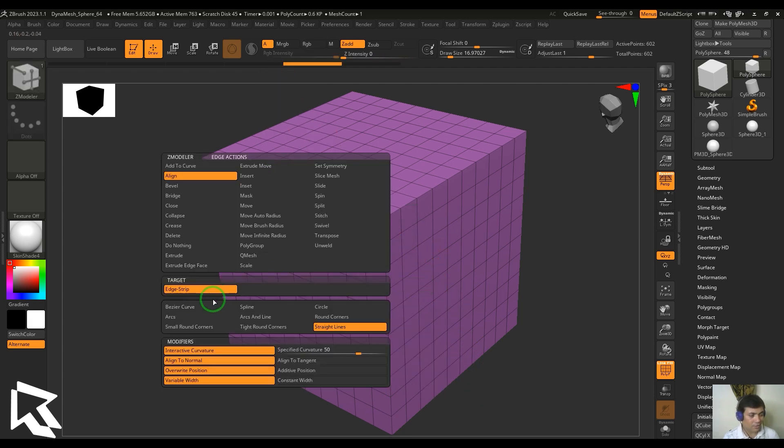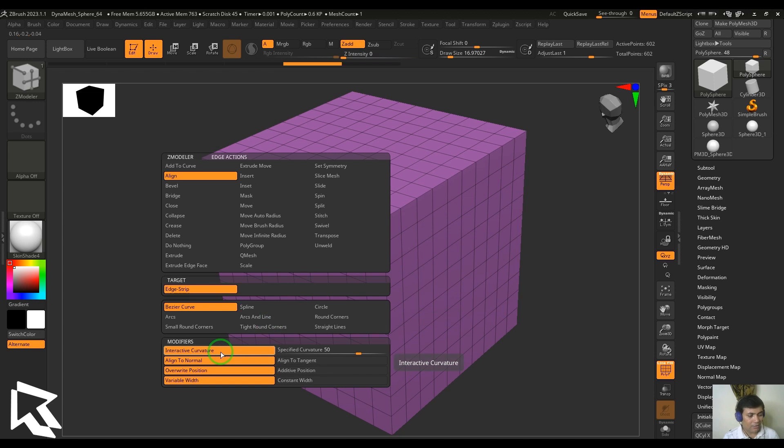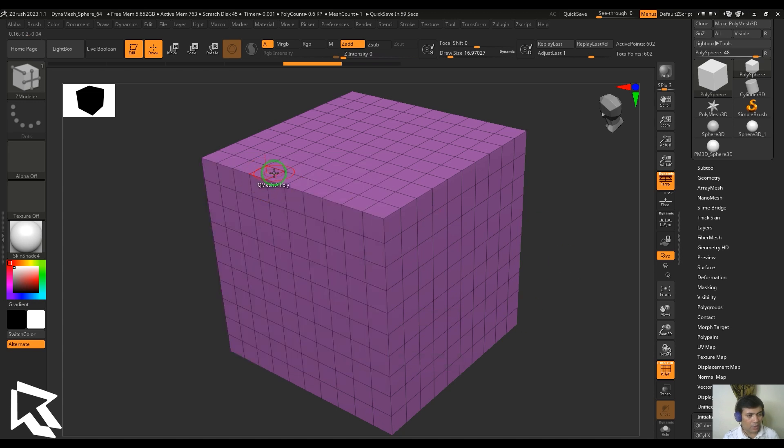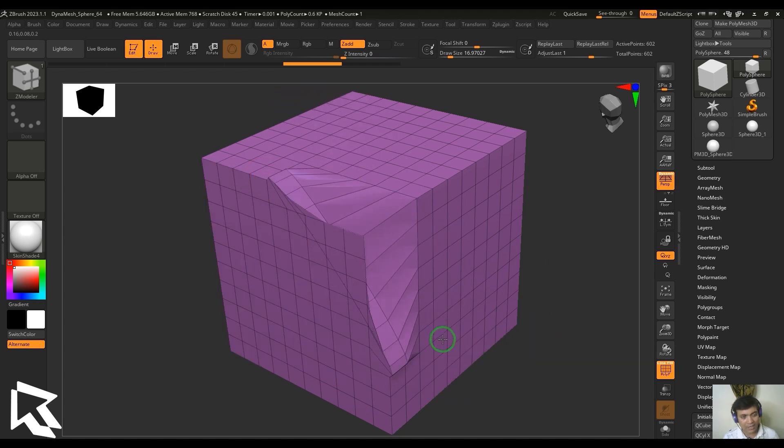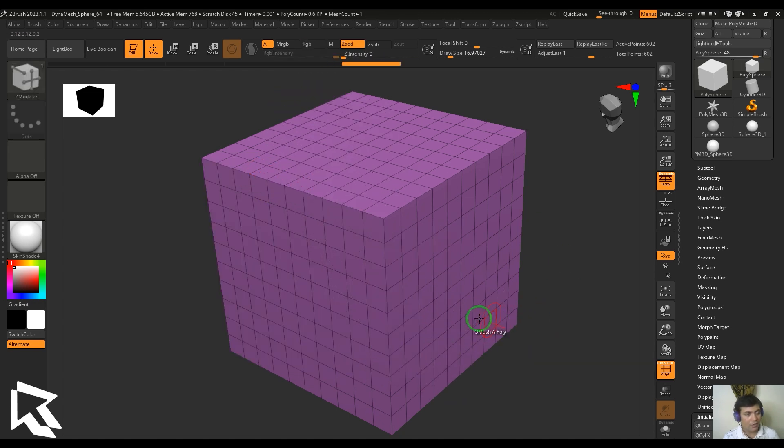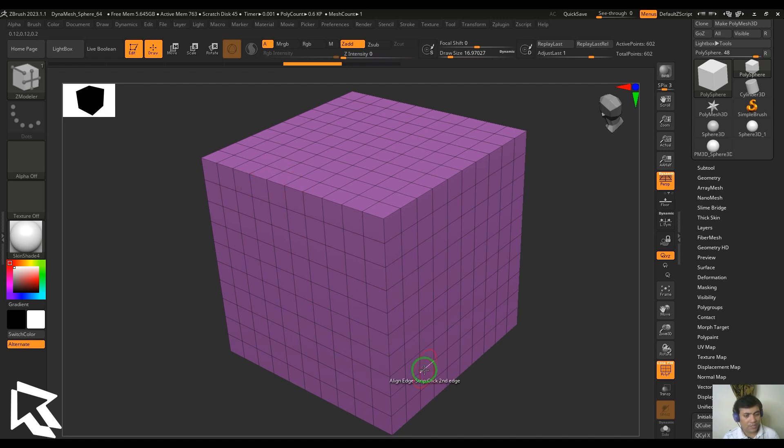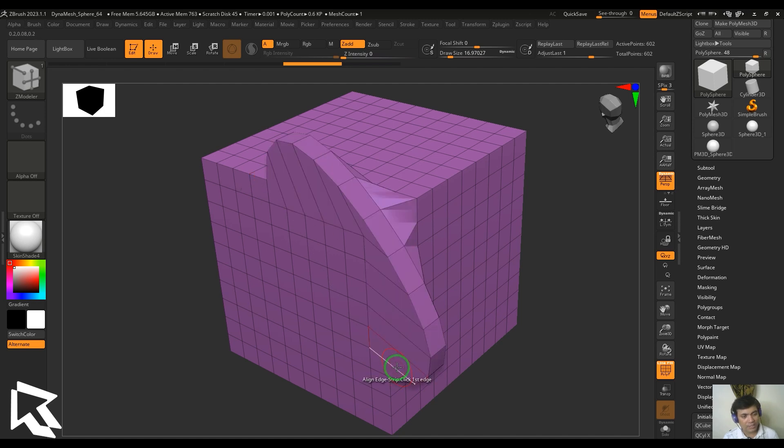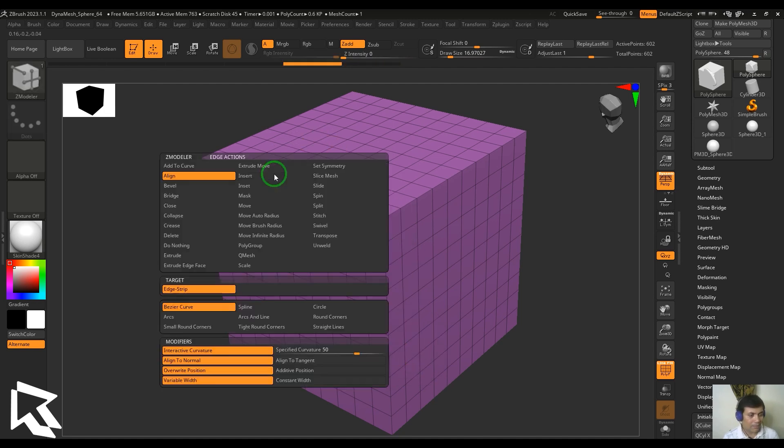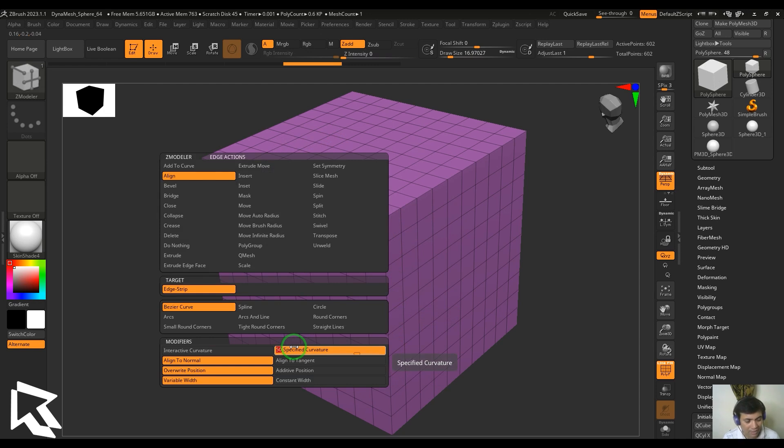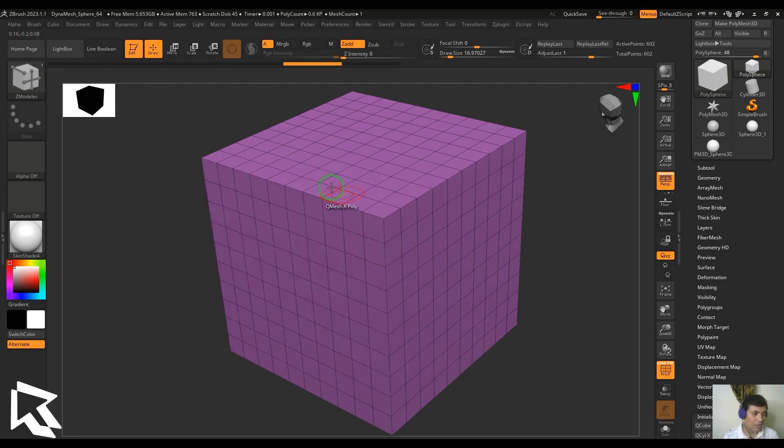We can just push or pull this curvature as per our requirement. You have interactive curvature, which we're doing right now - just clicking and dragging, and then you get that interactive curvature. You can also just click first edge and then the last edge, and it automatically takes a value.